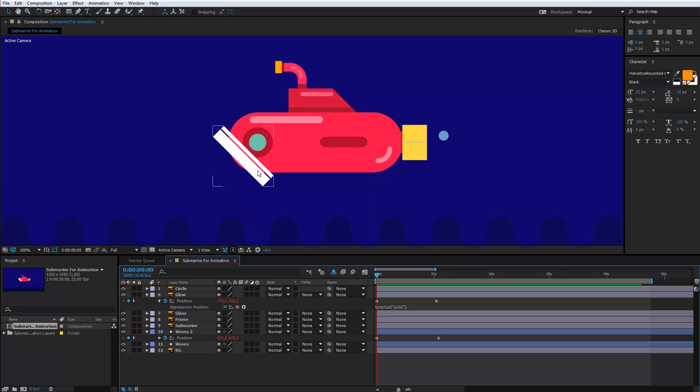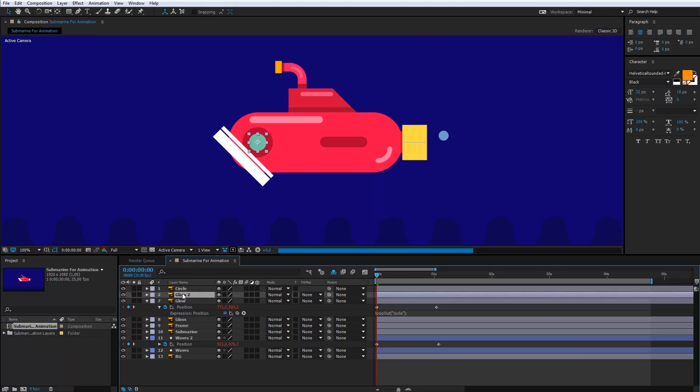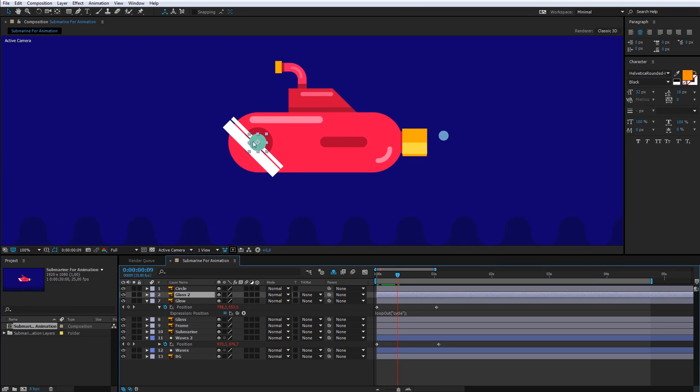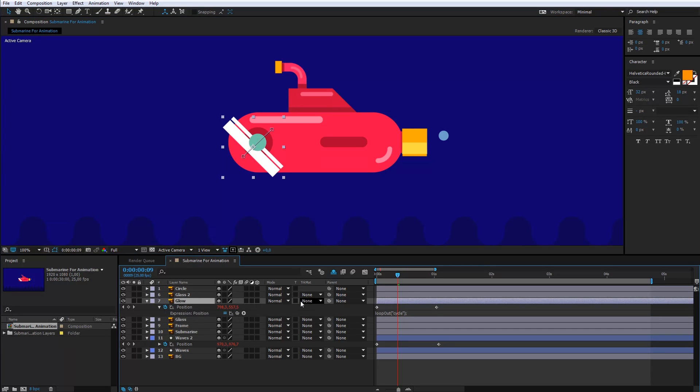I want the reflection just inside the windows. I will copy the windows layer and use it as a mask. The duplicated layer should be above the reflection. Now, I will select the glow layer and choose here the alpha matte.